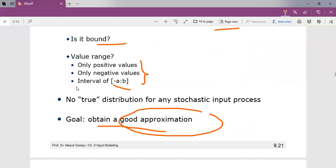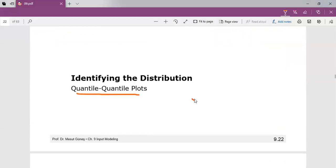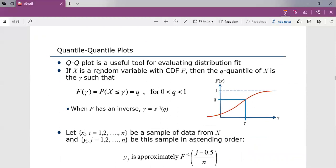Based on this, we will be selecting the family of distribution. Moving to the next topic, we have a type of plot called quantile-quantile plots. When there is a small amount of data, the histogram will be uneven, and the fit depends on the widths of the histogram intervals. Even if intervals are chosen well, grouping data into cells makes it difficult to compare a histogram to a continuous probability density. So we use quantile-quantile plots, also called QQ plots, which are a useful tool for evaluating the distribution fit without these problems.